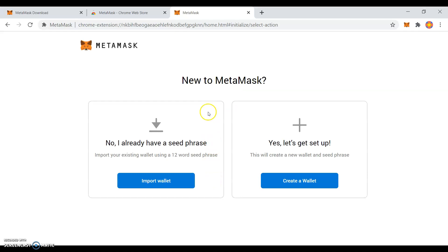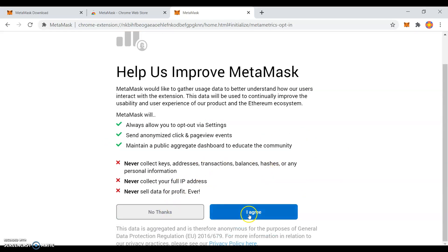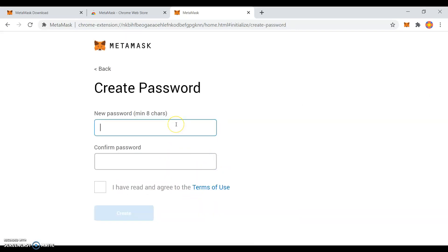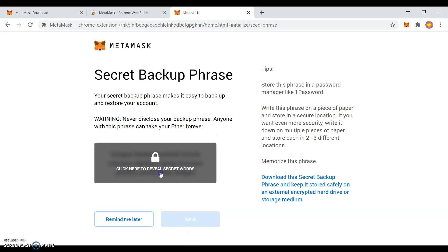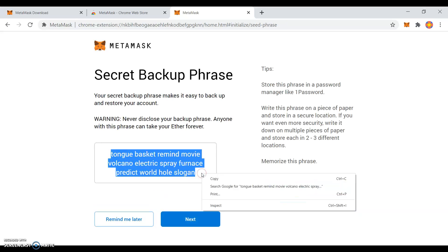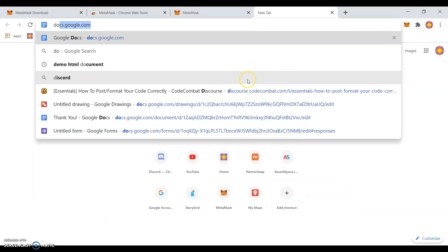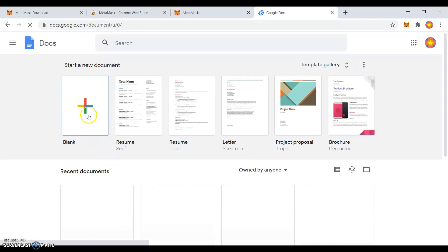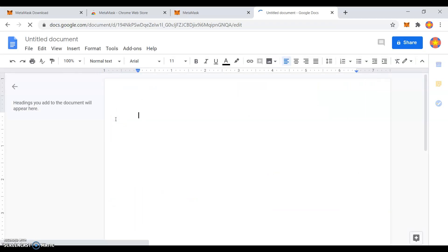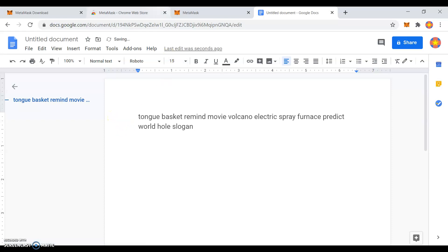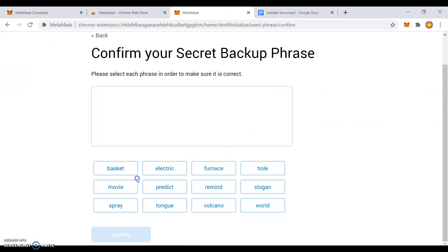Click Get Started. Let's set up. This is your choice — help us improve MetaMask, a data collection to help MetaMask upgrade their services. Create a password. Copy this backup phrase into a secure document. Confirm your backup phrase. Remember, it must be in order.